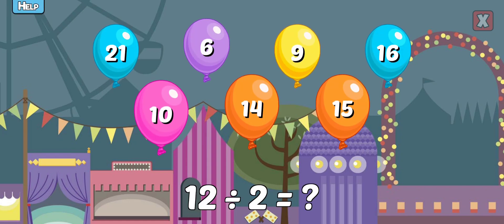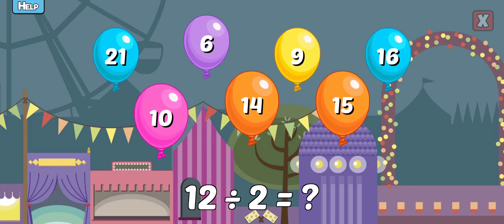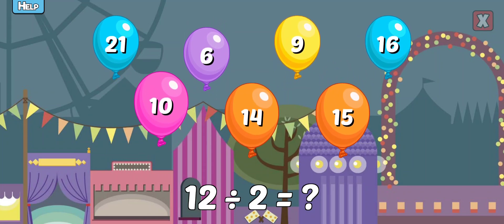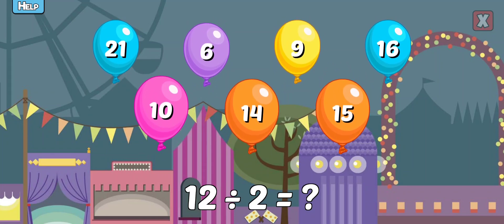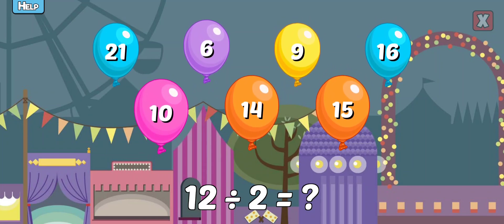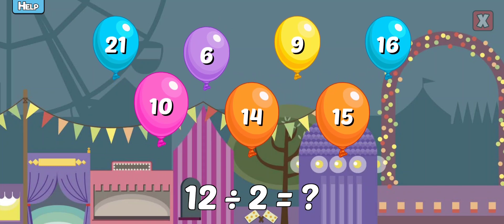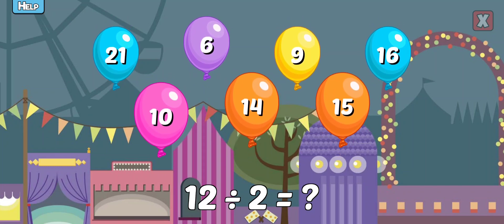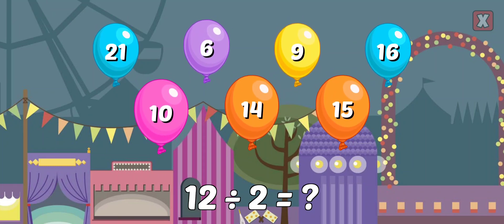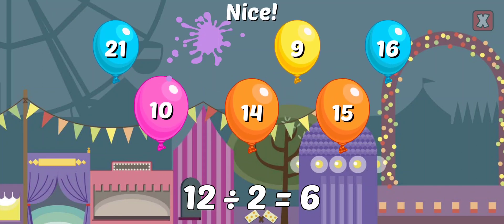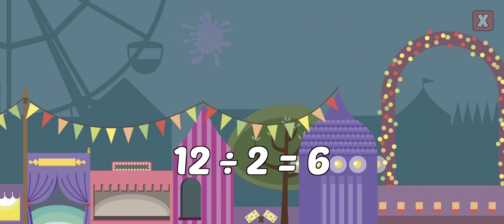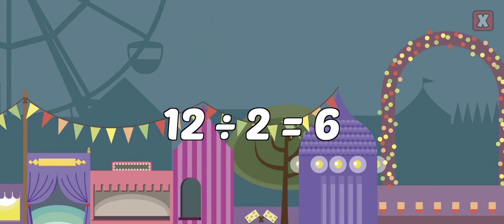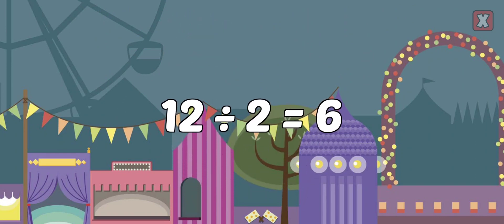12 divided by 2 equals? Nice! 12 divided by 2 equals 6.